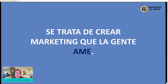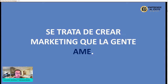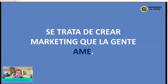Se trata de crear marketing que la gente realmente ame. Ese es el inbound marketing: marketing que la gente ame nuestro producto o servicio. Eso es supremamente importante, porque a veces nos centramos solo en mostrar las características y ventajas de los productos, y no en mostrar los beneficios, que son los que realmente hacen transformar y decidir en nuestra mente seguir o comprar.